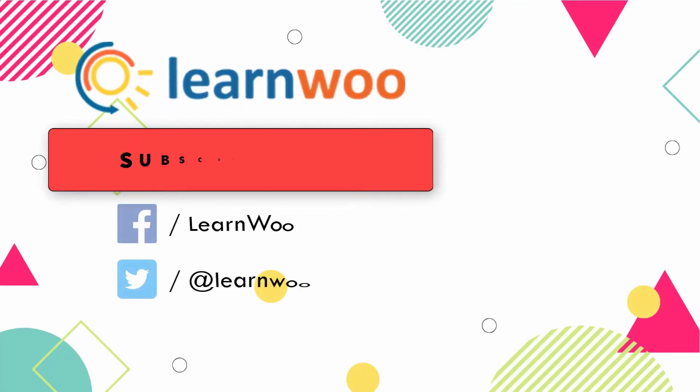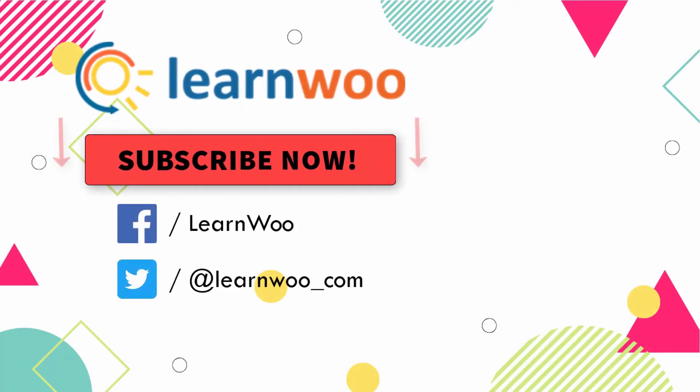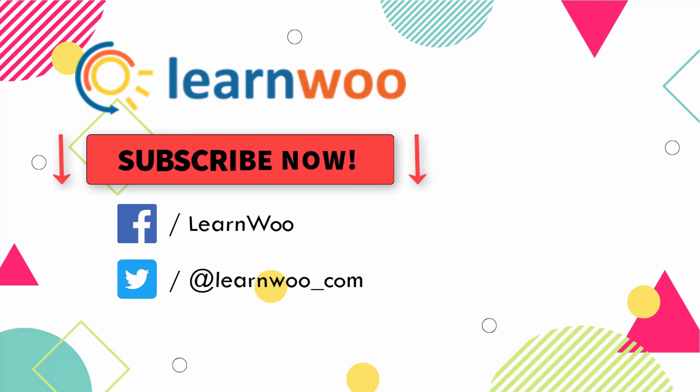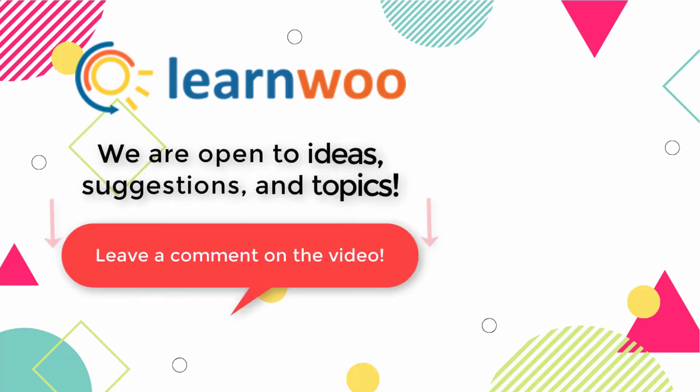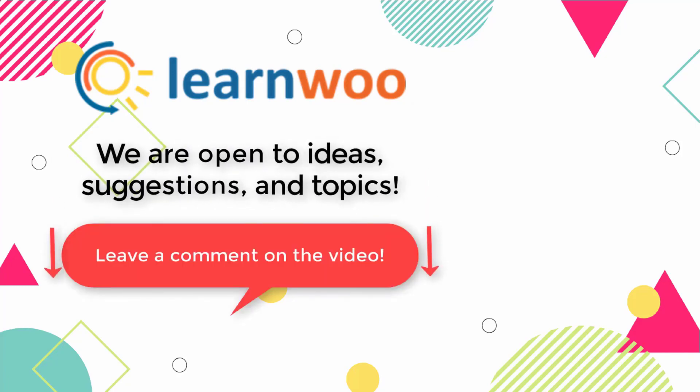Please subscribe to our YouTube channel and follow us on our social media channels. And do let us know in the comment section if you want us to cover a specific topic, or if you have any ideas or suggestions.